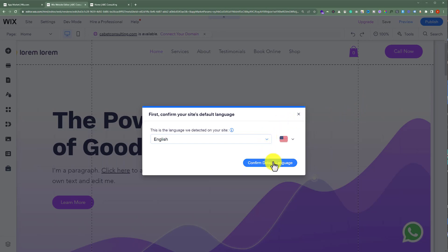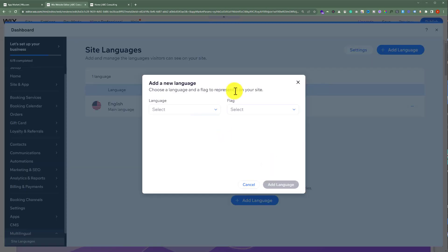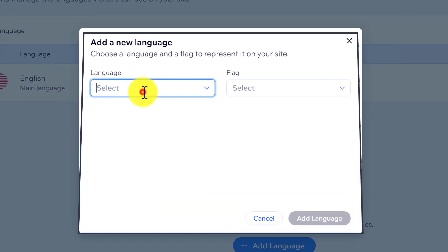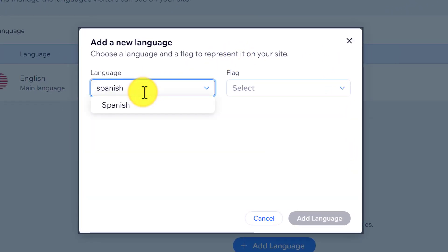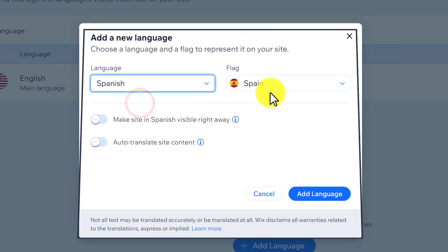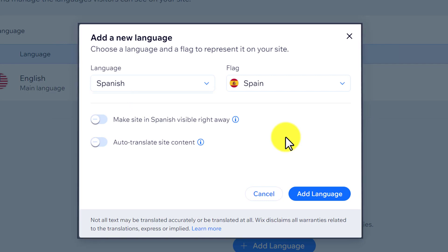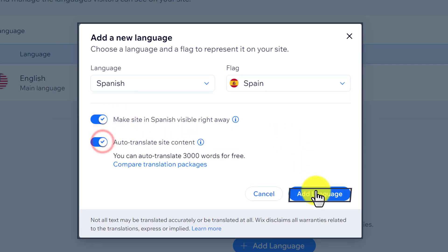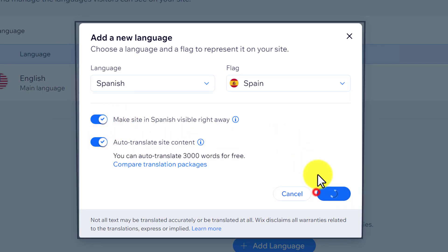I want to add Spanish to my website so I am going to search for Spanish and select it from here. After that I am going to turn on both of these options and then click on add language.